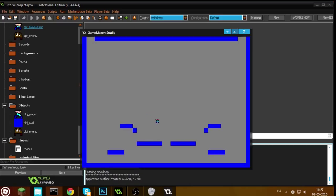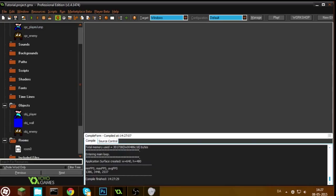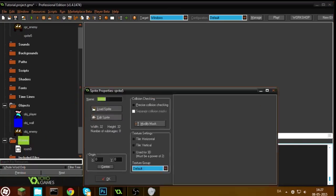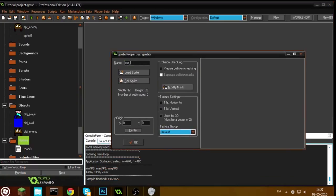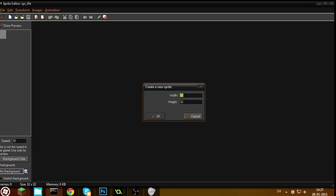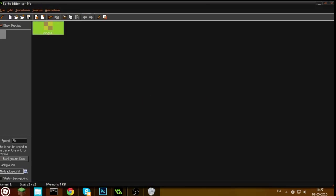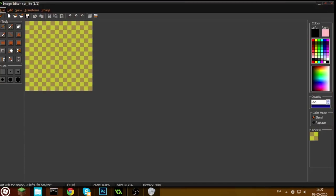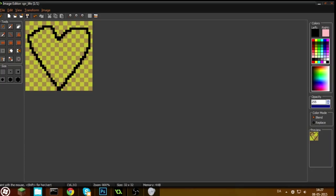Now we just have to add some lives. Let's start by adding a live sprite, because we probably need a sprite for the lives. I'm going to call it spr_underscore_live and make it 32x32, and make it a beautiful heart.